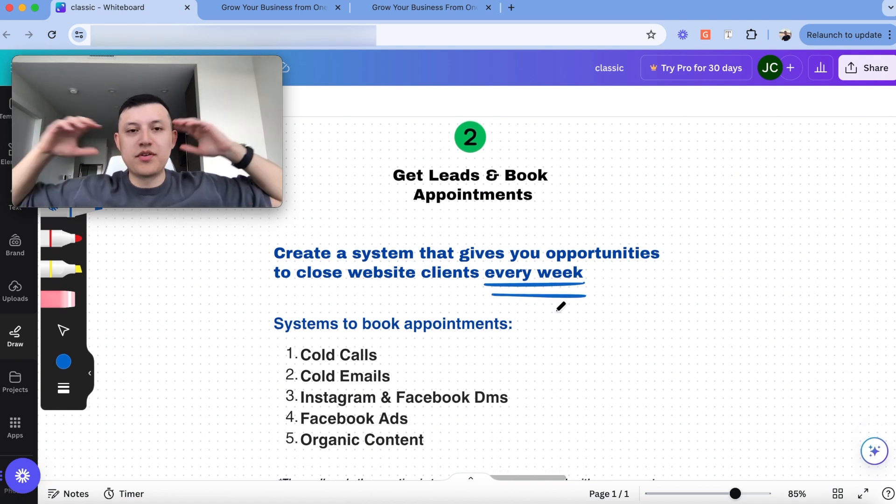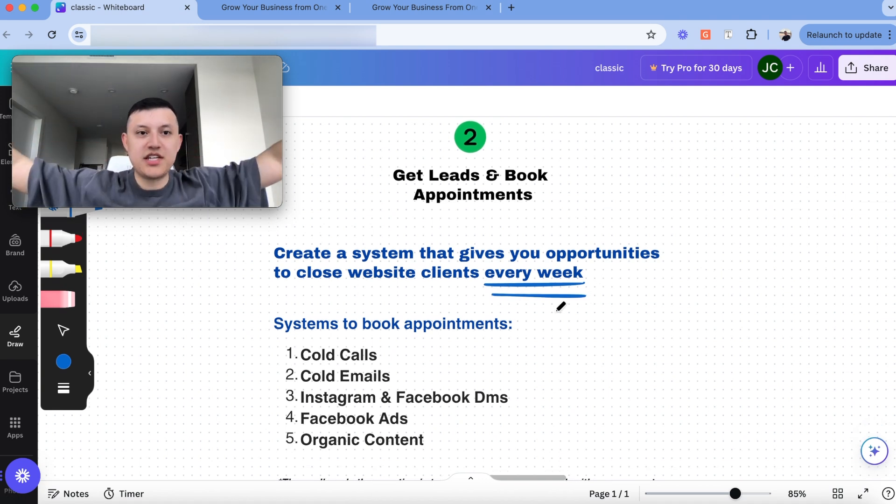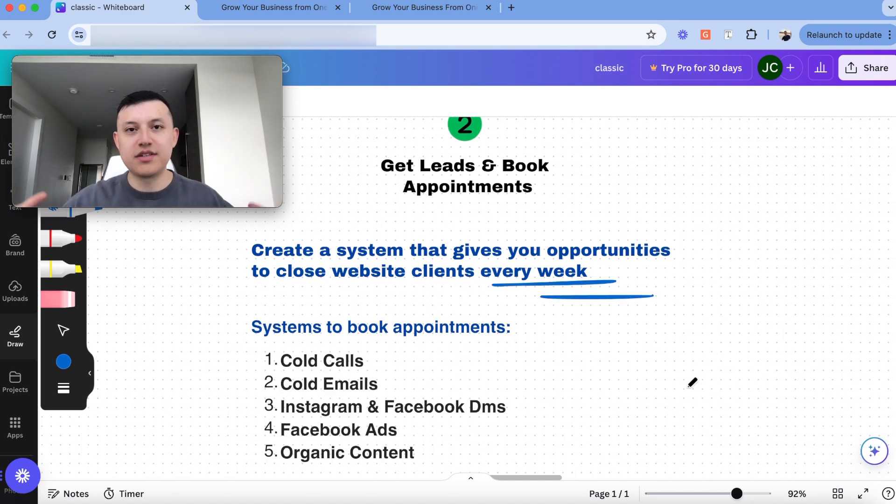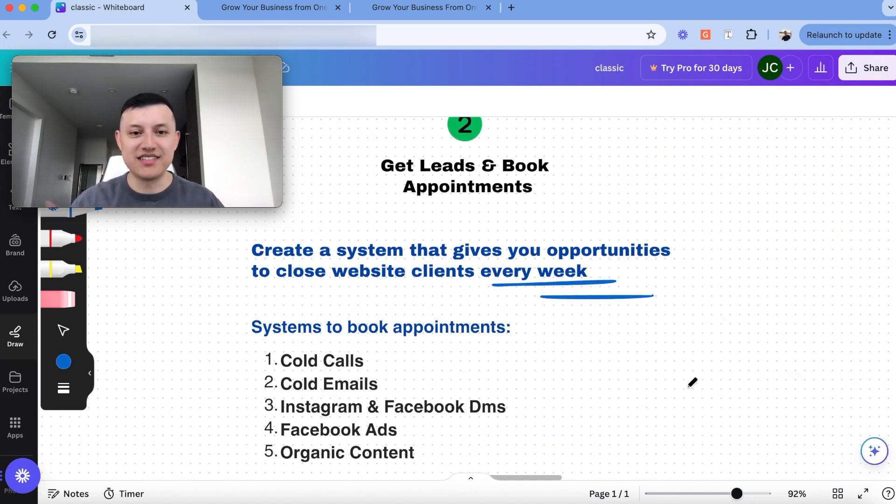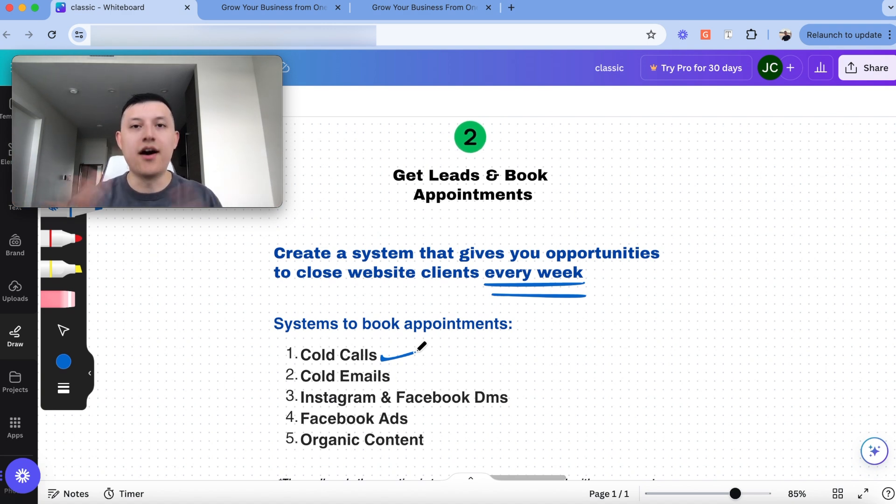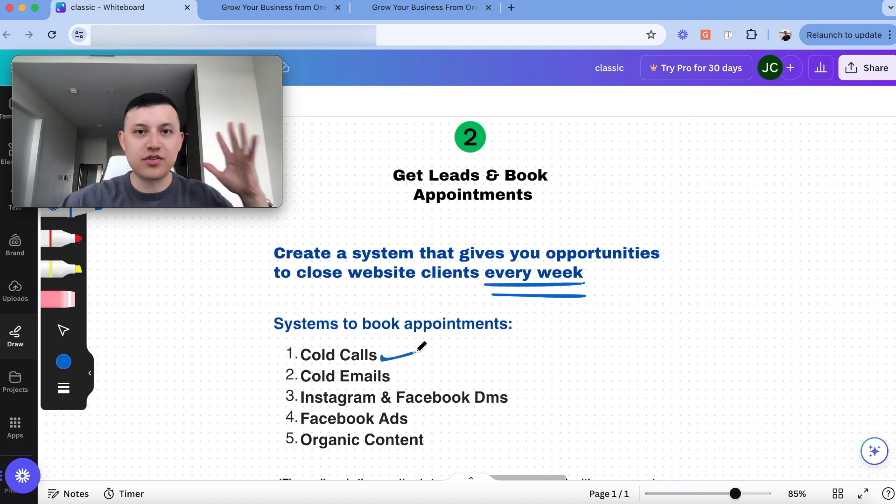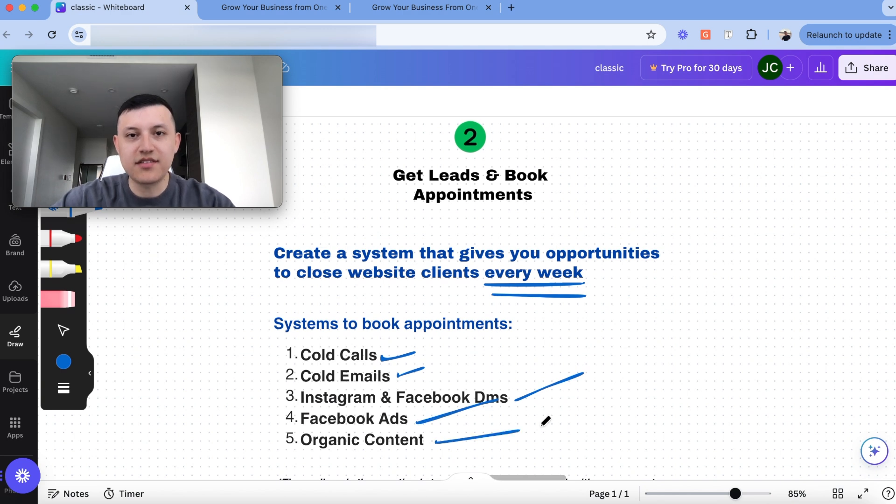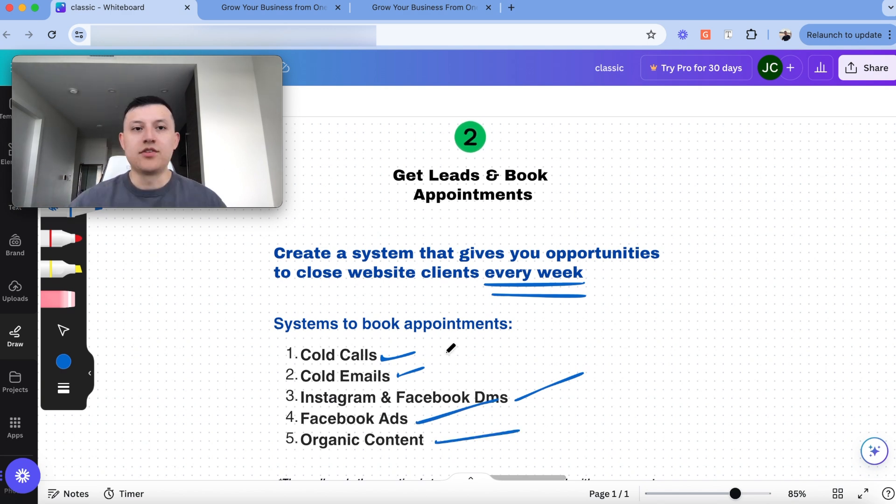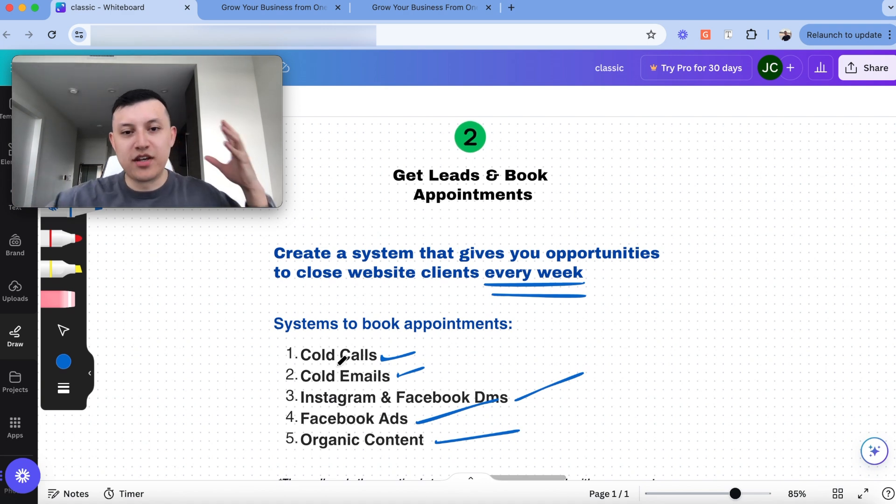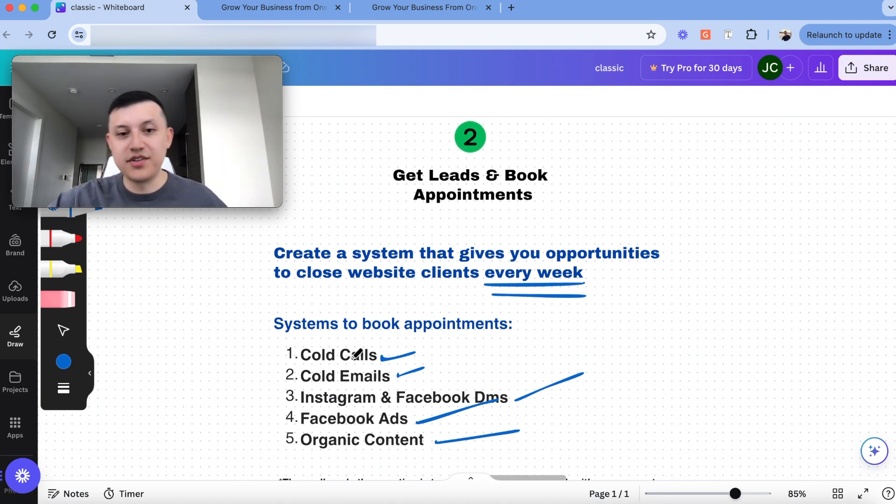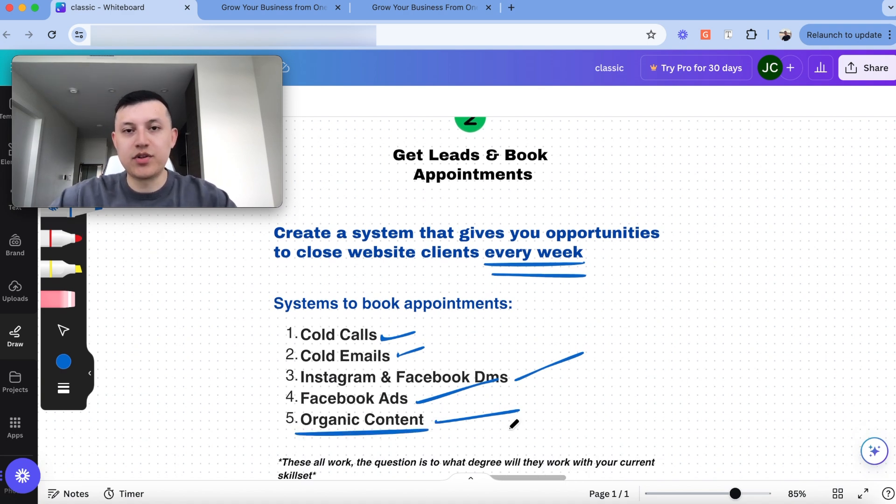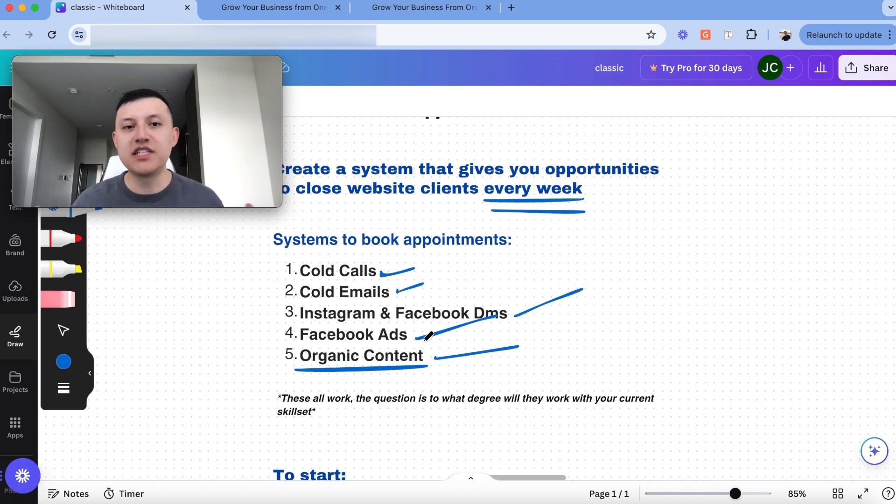Some people are wondering, what's the secret sauce? How do you book appointments? The reality is there's no secret sauce. These are some of the systems that people have used to scale web design agencies. Has anybody ever scaled an agency past 10K cold calling? 100% yes. Has anybody ever scaled an agency with cold emails? 100% yes. Has anybody done it with Instagram? Yes. Facebook ads? Yes. Organic content? Yes. So it's just a matter of picking a system. To give you a bit of context, our first client ever was from a cold call. And so I can just tell you that that works. Right now we do mostly organic content. This is what took us past 10K a month. But I know all of these methods work.